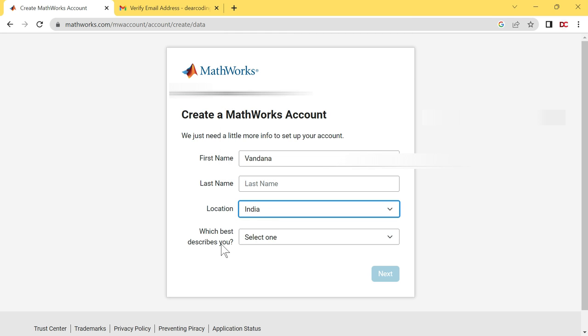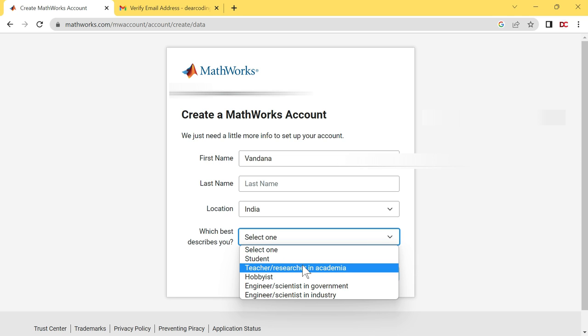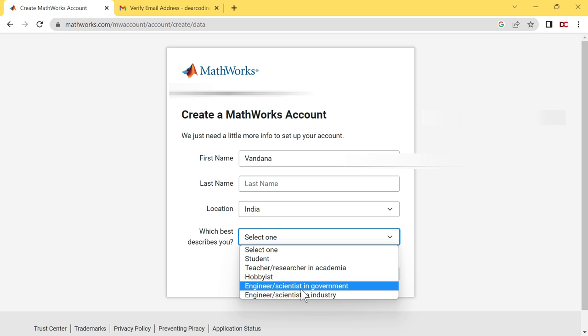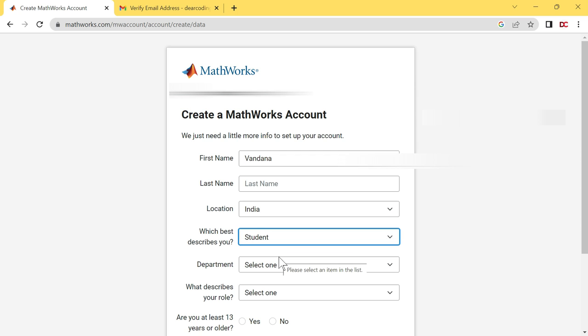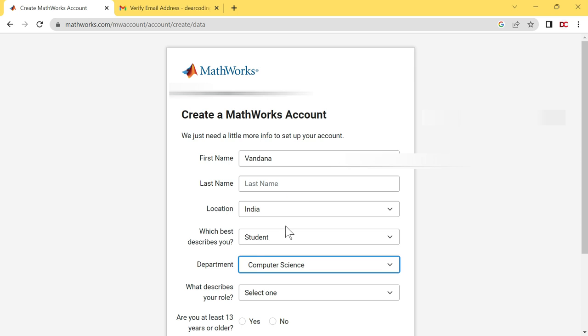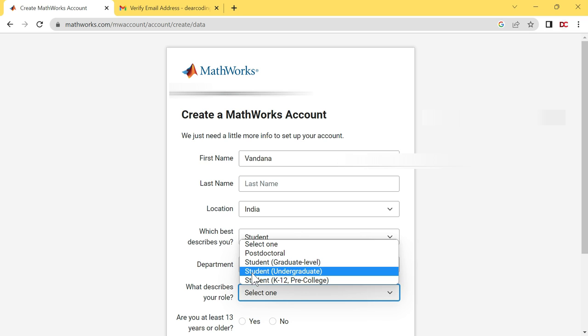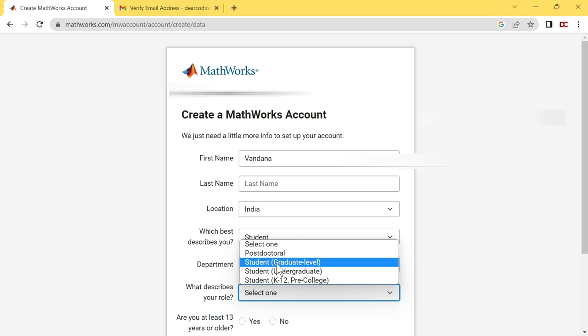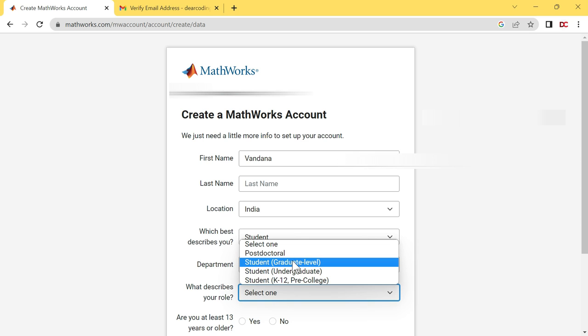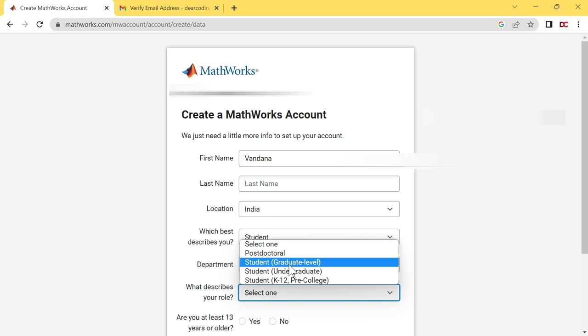Which best describes you? If you are a student, then select student. If you are a teacher or researcher in academia, then select this option. Let me select student. Now select your department, computer science. What describes your role? If you have not entered graduation, then click on this pre-college option. If you are doing graduation, select undergraduate. If you are graduated and doing post-graduation, select graduate level. If you are doing PhD, select post-doctoral. Let me select graduate level.